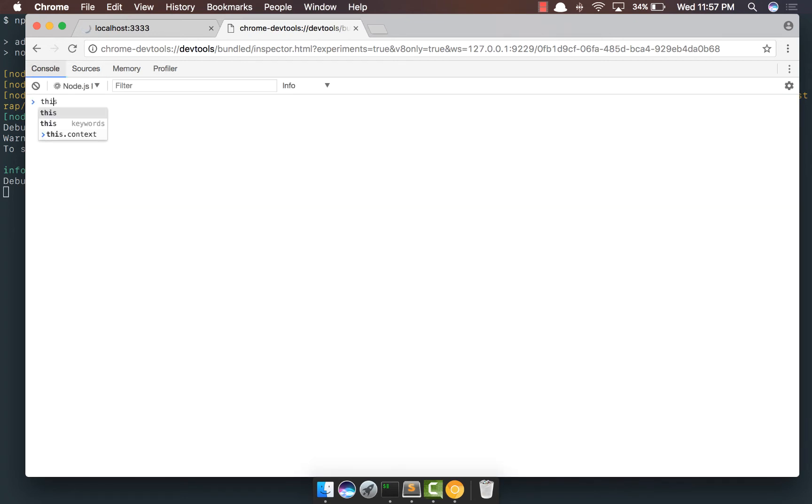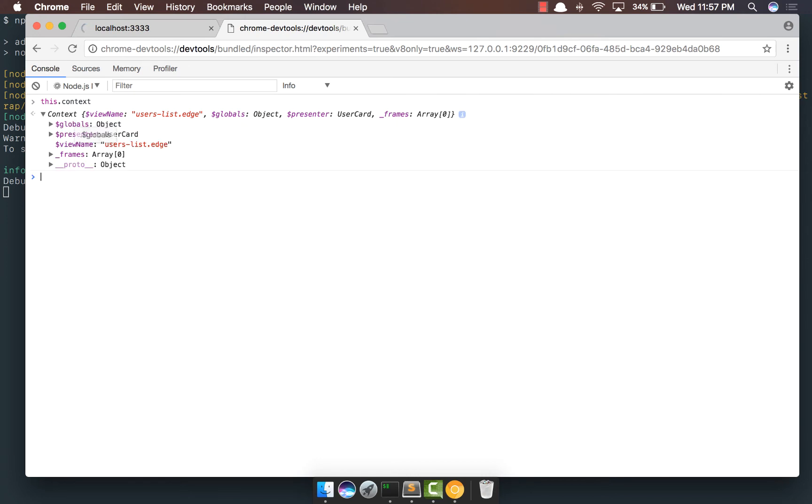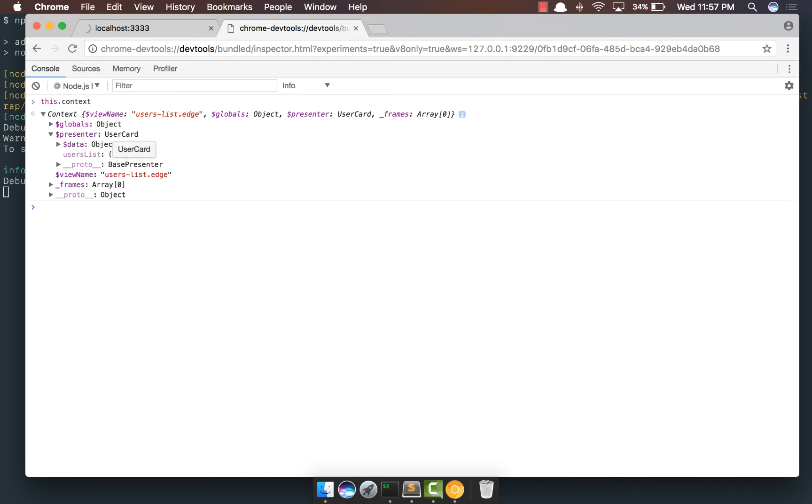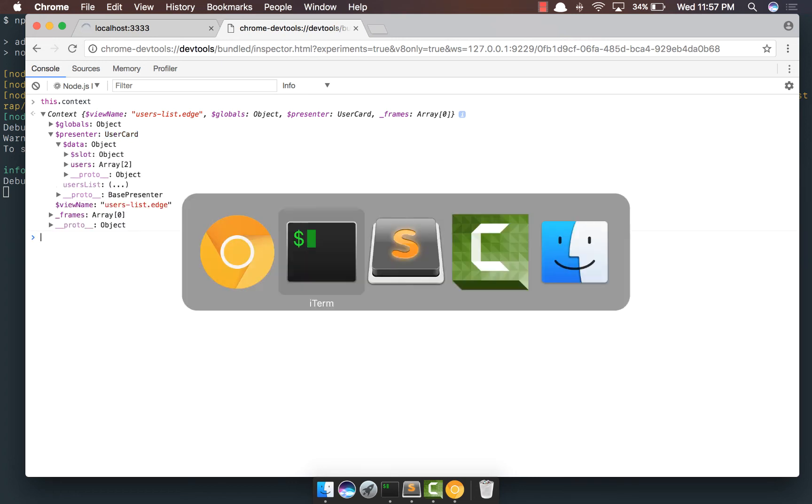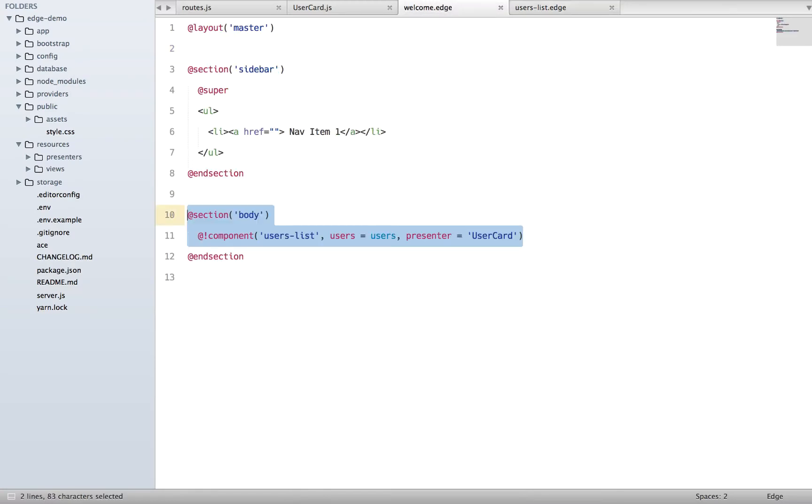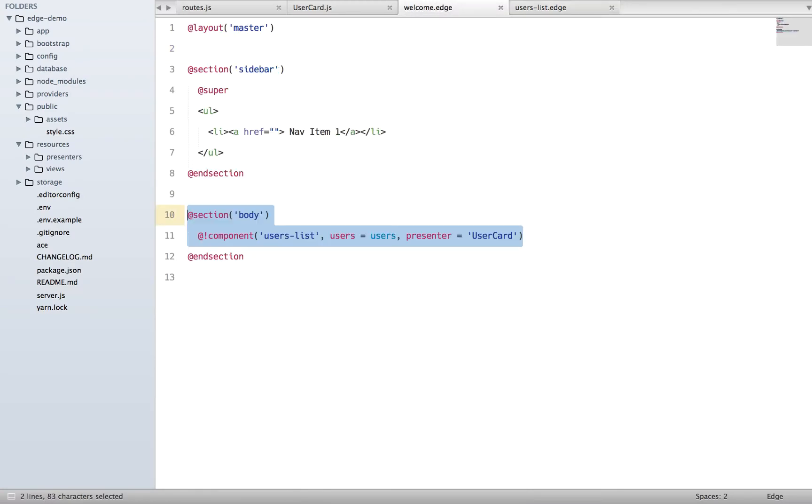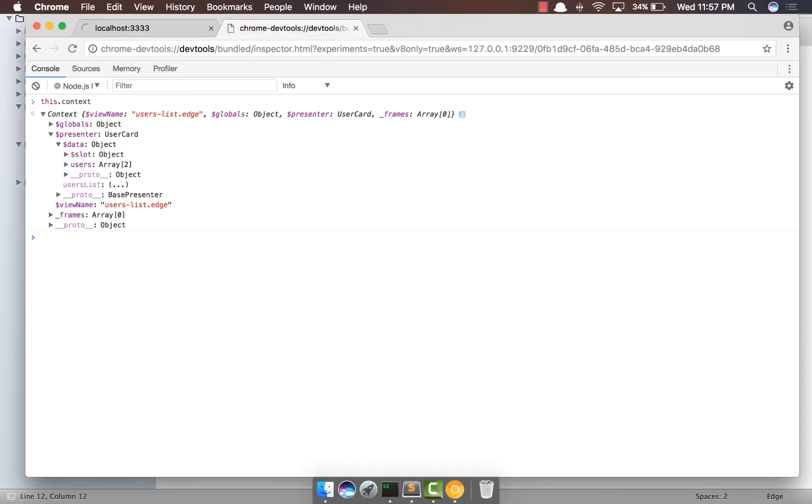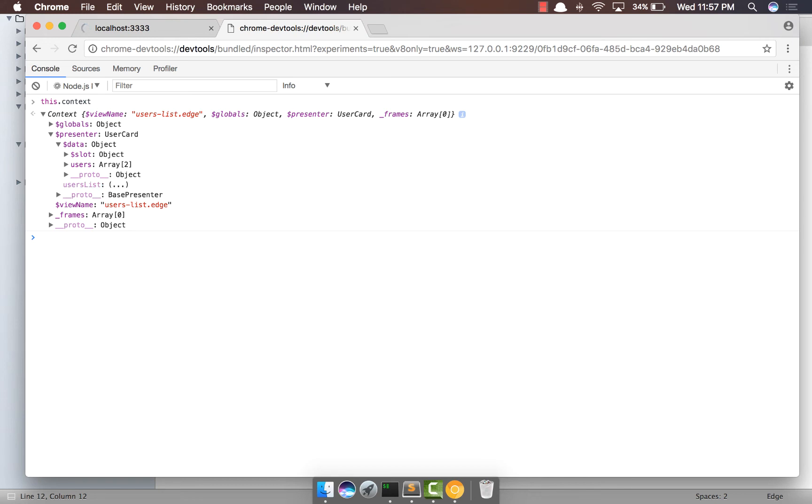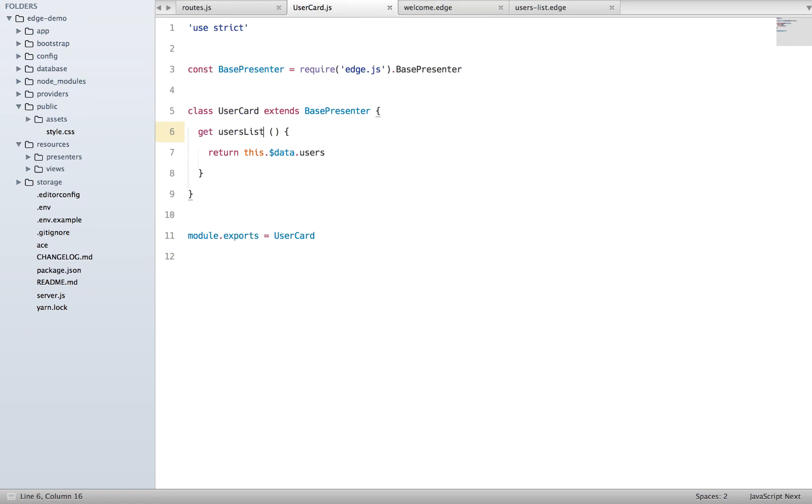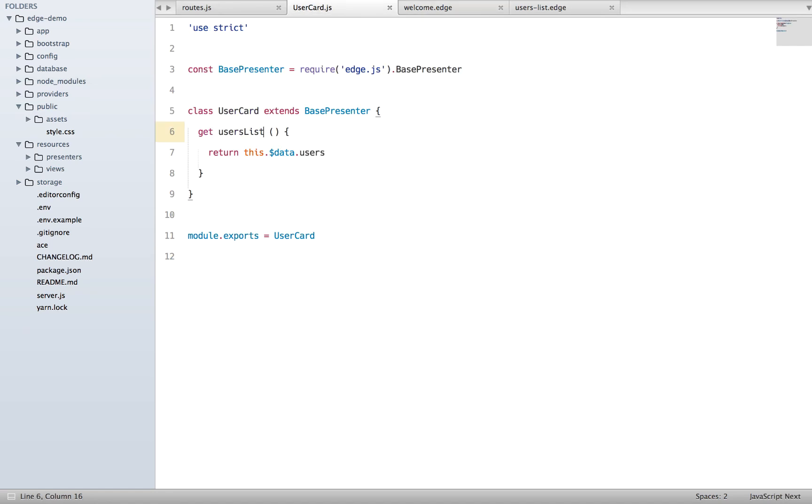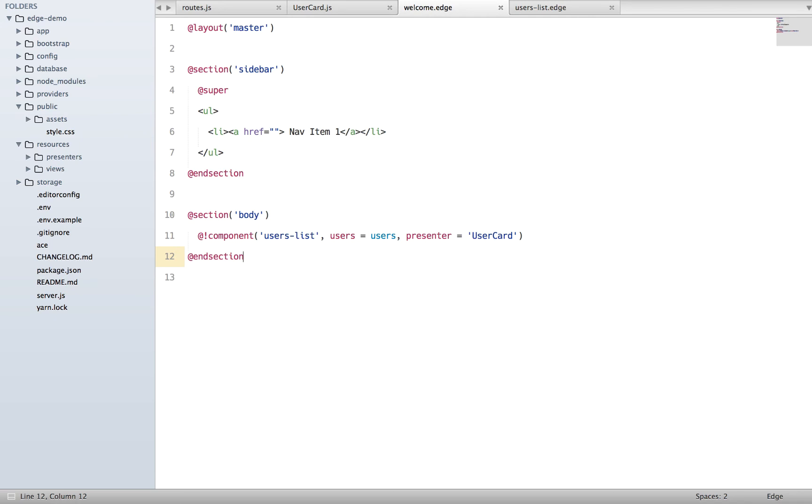We are out here now. So if you go to console and we say this.context, right, here we can see where we are inside the user list.edge template, and we have a presenter object which is basically the instance of our UserCard. Out here we have the dollar data property which is basically the data we are passing out here plus our slots. So the slots are empty right now and the users is basically two, and then we have all the properties on our class like the usersList.